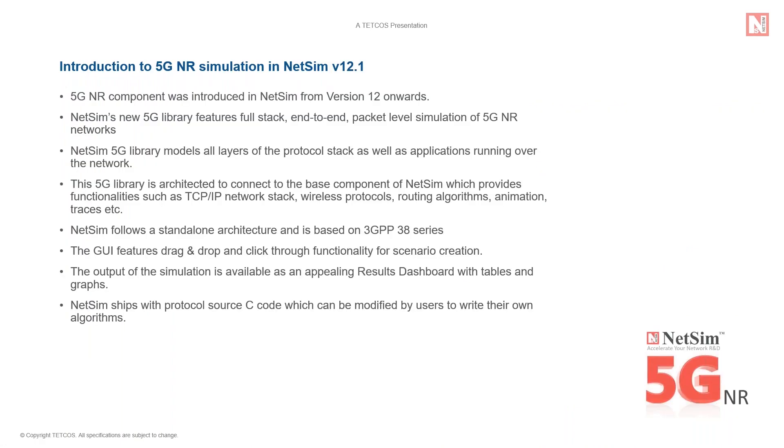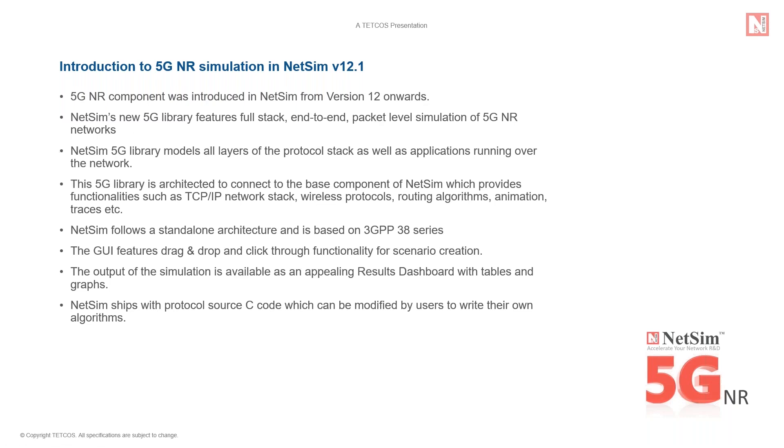NetSim's new 5G library features full-stack end-to-end packet level simulation of 5G millimeter wave networks, that is it models all the layers of the protocol stack as well as applications running over the network. It is a system-wide simulation and is done at a packet level. NetSim follows a standalone architecture and is based on 3GPP 38 series standards.